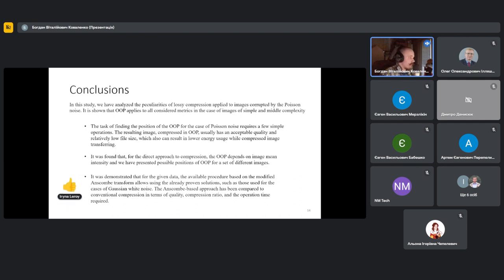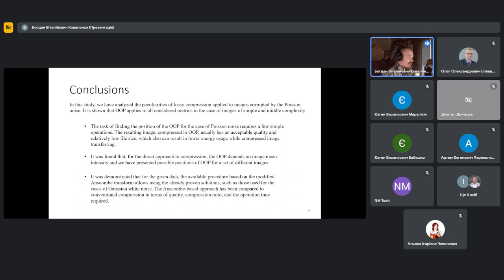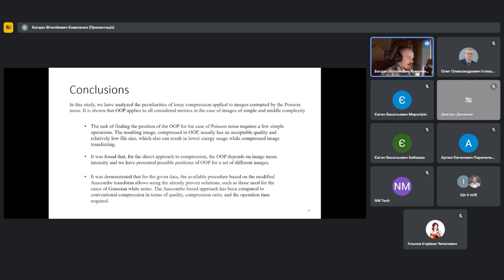So in this study, we have analyzed the peculiarities of lossy compression applied to images corrupted by Poisson noise. The task of finding the position of OOP for the case of Poisson noise requires few simple operations, but the resulting image compressed at QOP usually has acceptable quality and low file size. It was found that for direct approach to compression, the OOP depends on image mean, and we have presented the possible position of OOP.